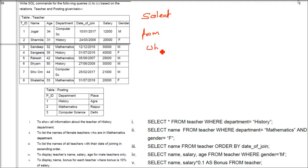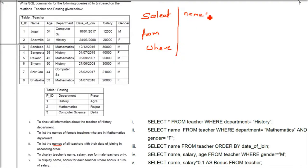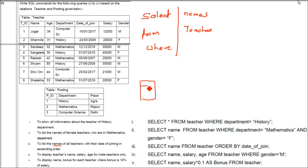The third query is to list names of all teachers with their date of joining in ascending order. Wherever ascending or descending order is needed, we use ORDER BY. The command is: SELECT Name FROM Teacher ORDER BY DateOfJoining. The earliest date of joining appears first, going up to the most recent.